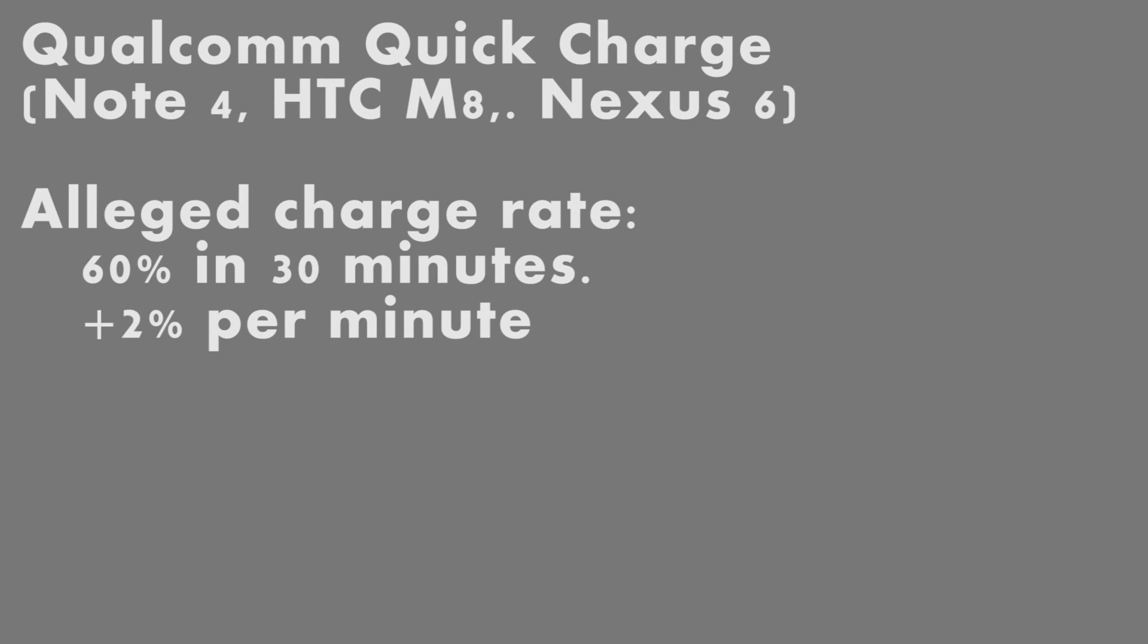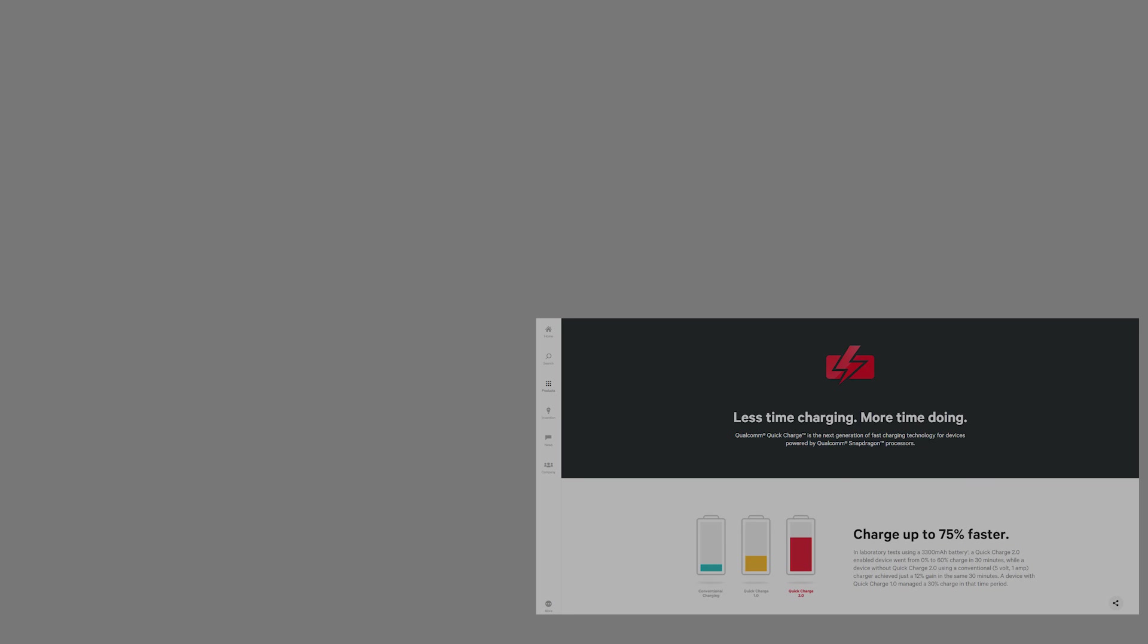The Qualcomm Quick Charge on the Note 4 and a couple other flagship androids have a supposed charge rate of 60% in just 30 minutes. So supposedly half the time. So if you have one let me know and let me know if you get anywhere close to that. That's it. Thanks for watching.